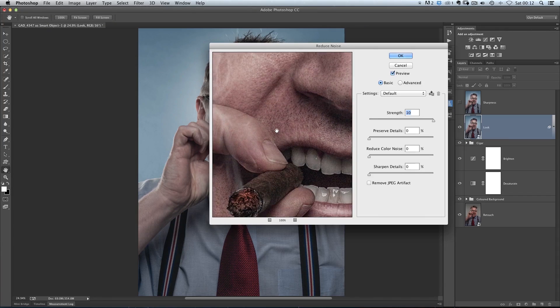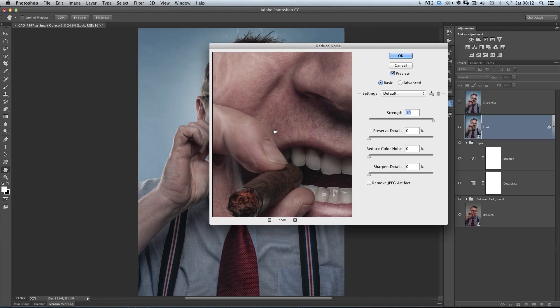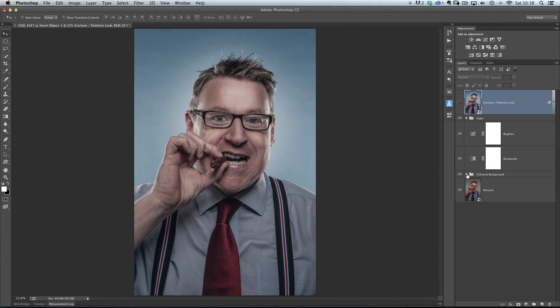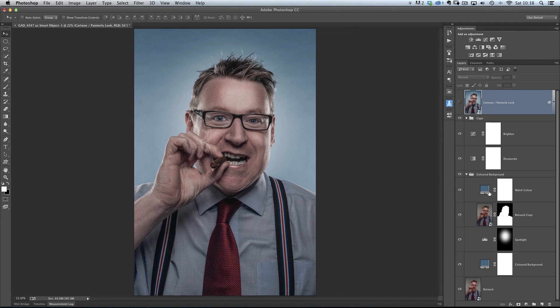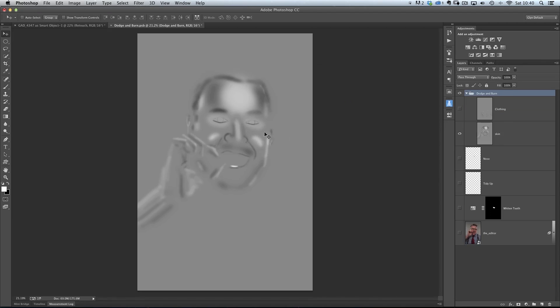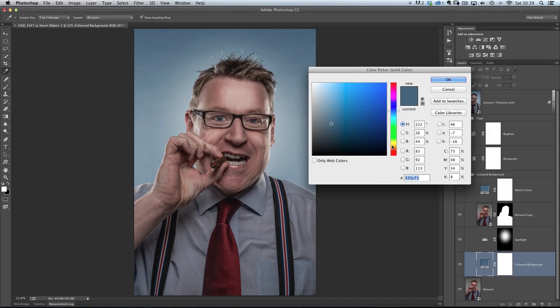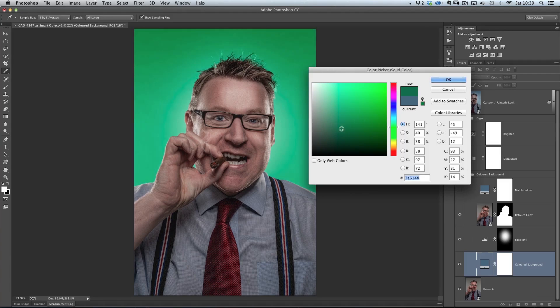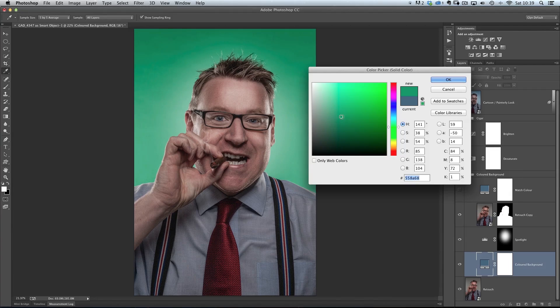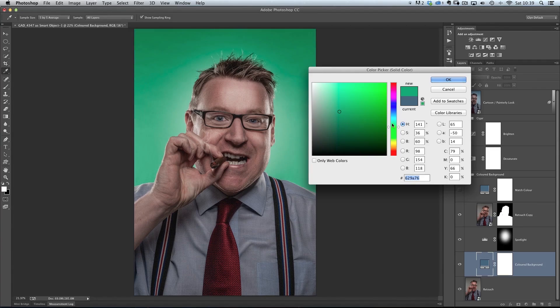The fantastic thing about this tutorial is that I show you how to work completely 100% non-destructively, so at any stage during the retouching or at a later date you can dive in and make changes without having to redo lots of work, saving you lots of time and frustration.